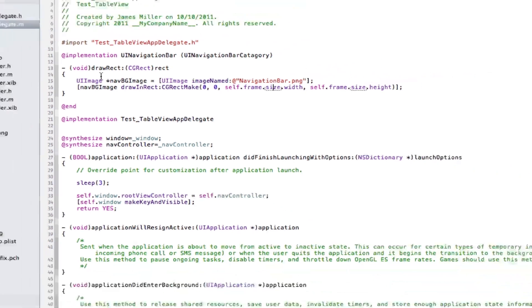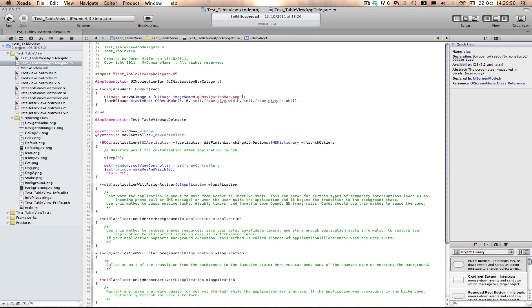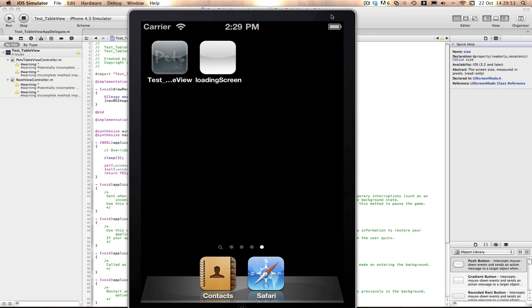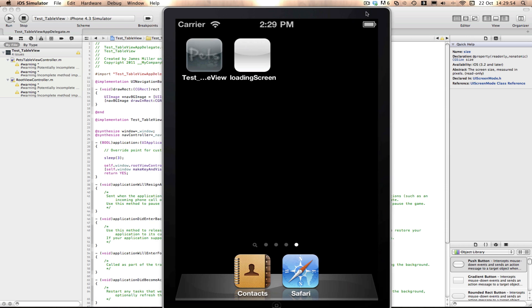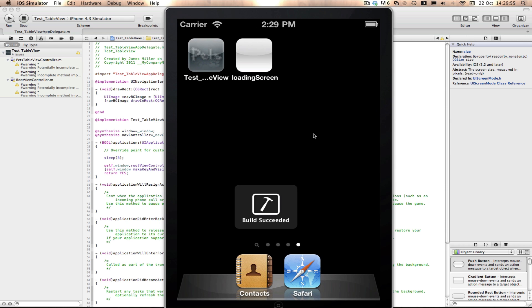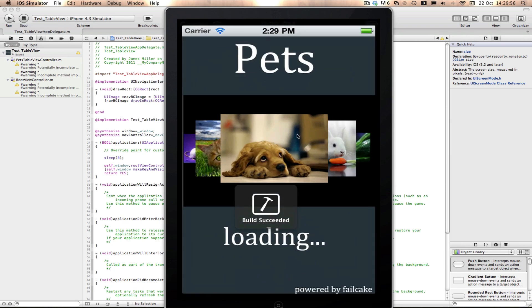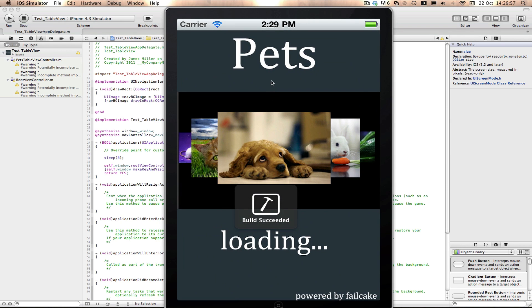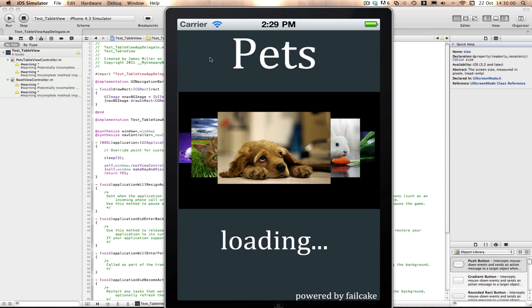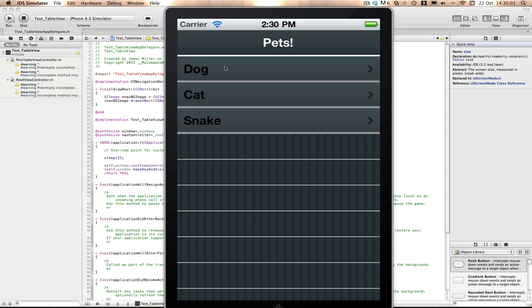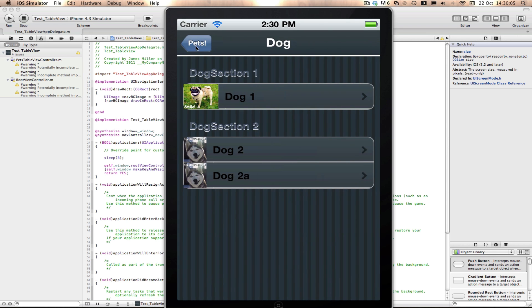If we build and run now, you'll see that on our simulator we will have a nice navigation bar image at the top.